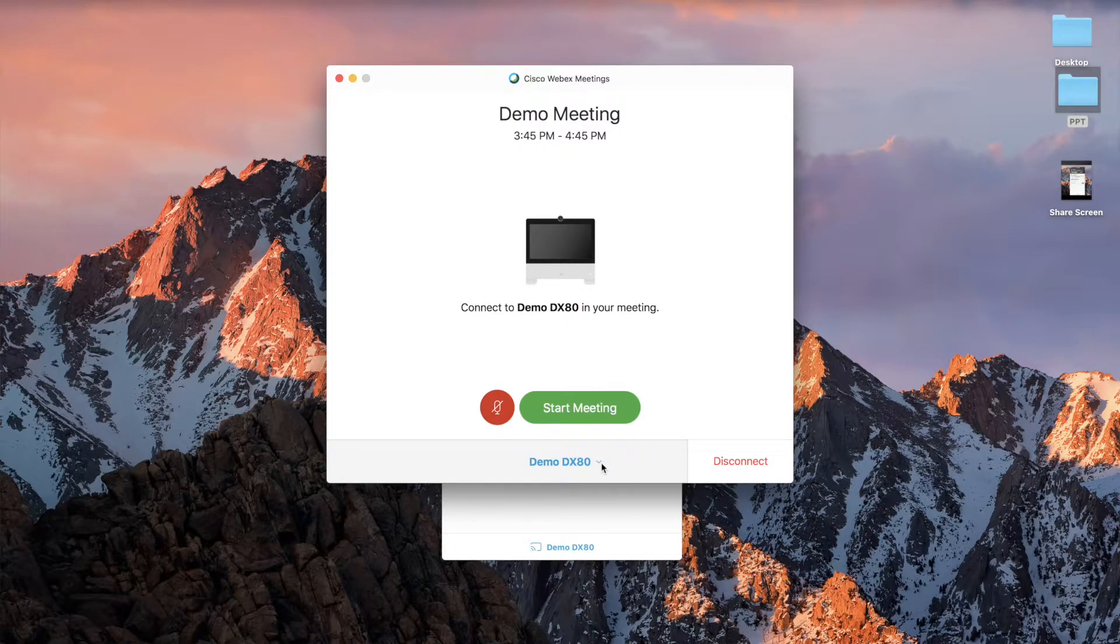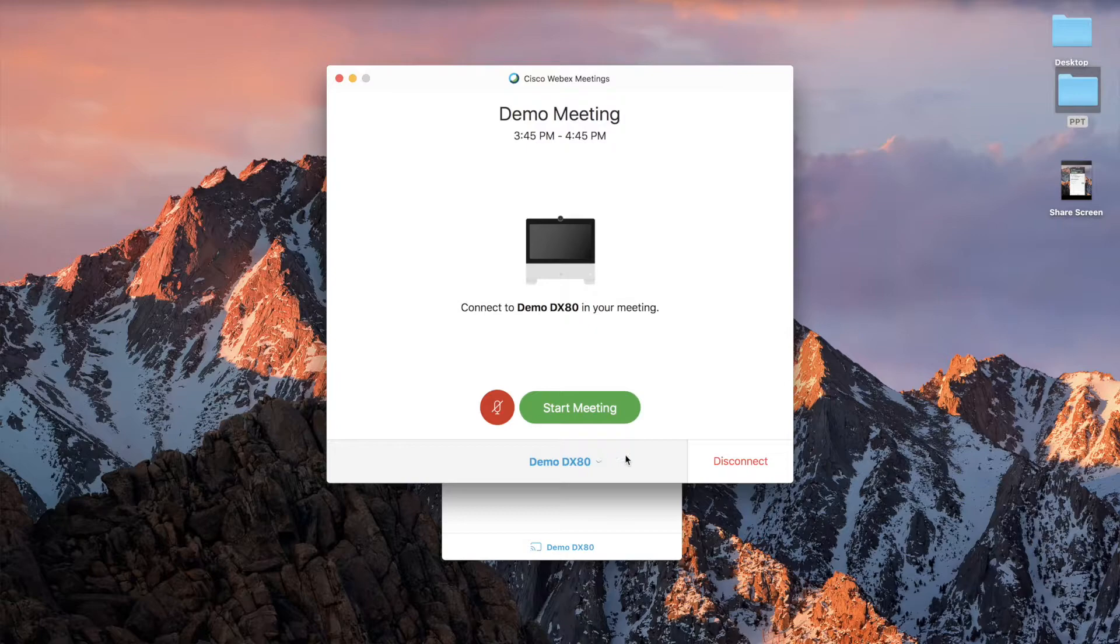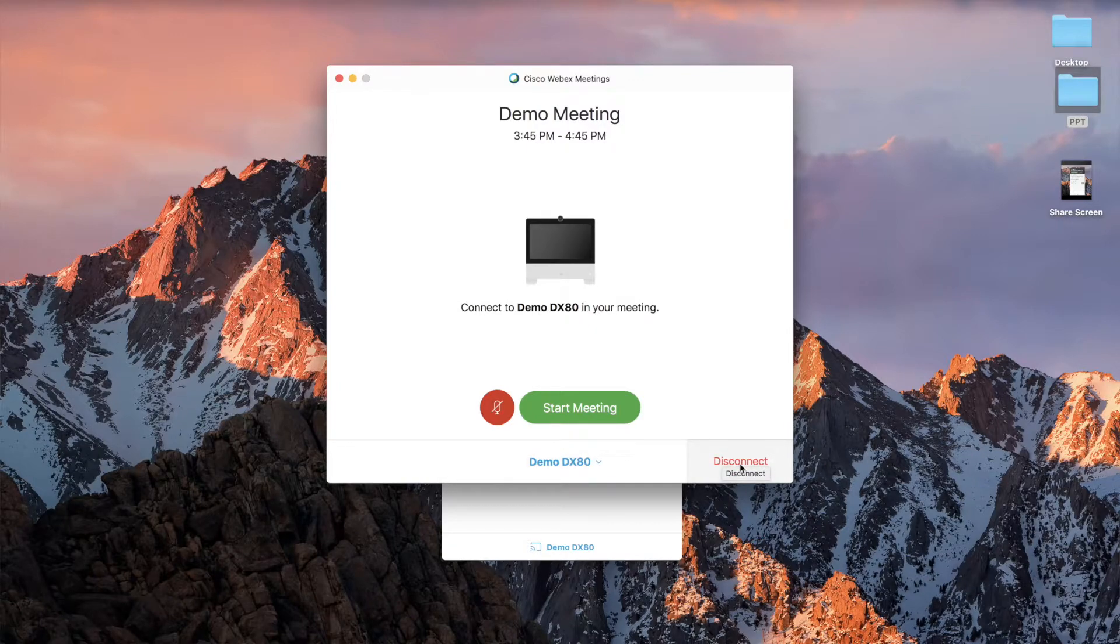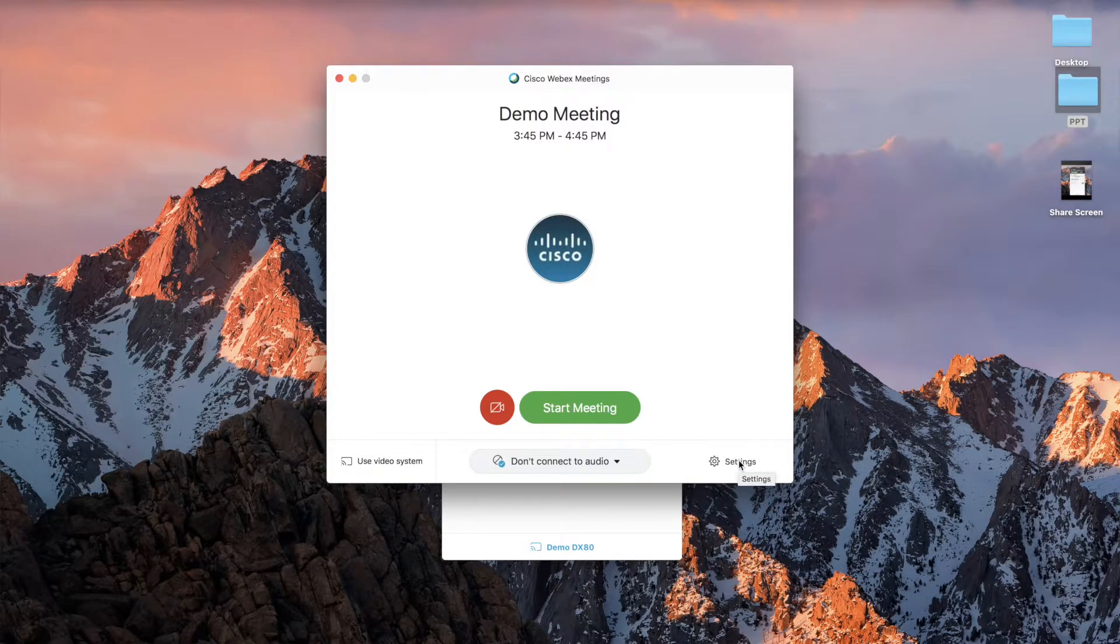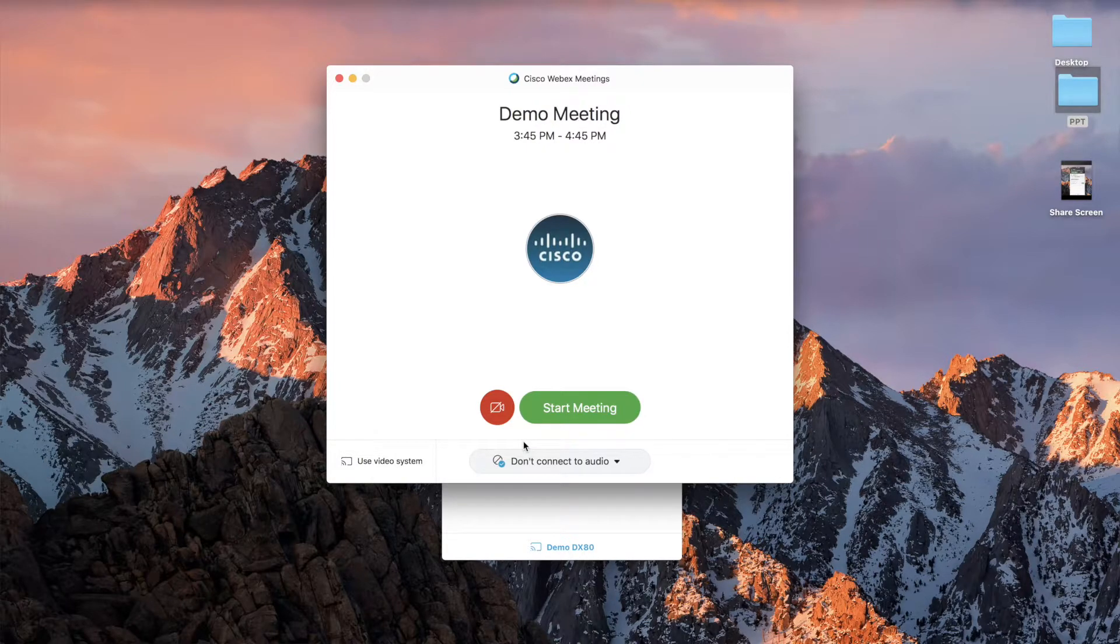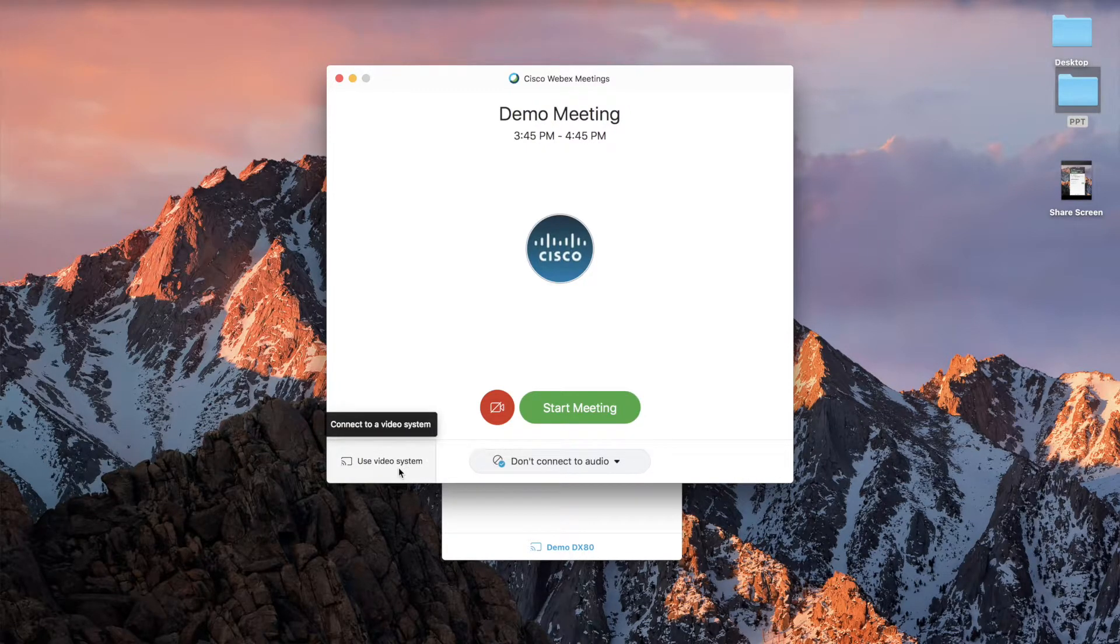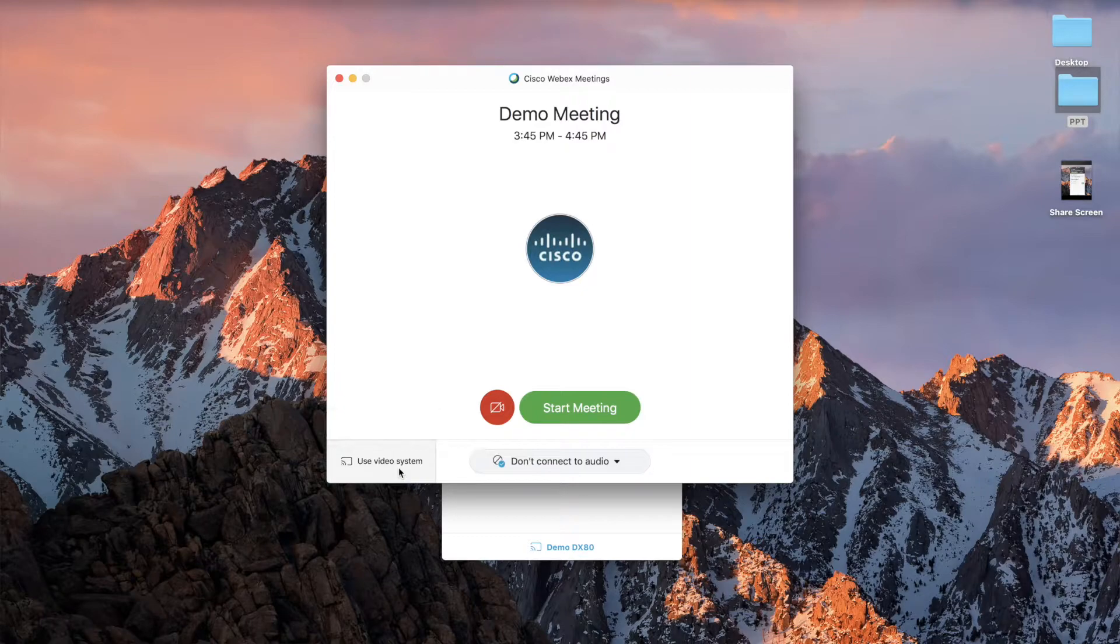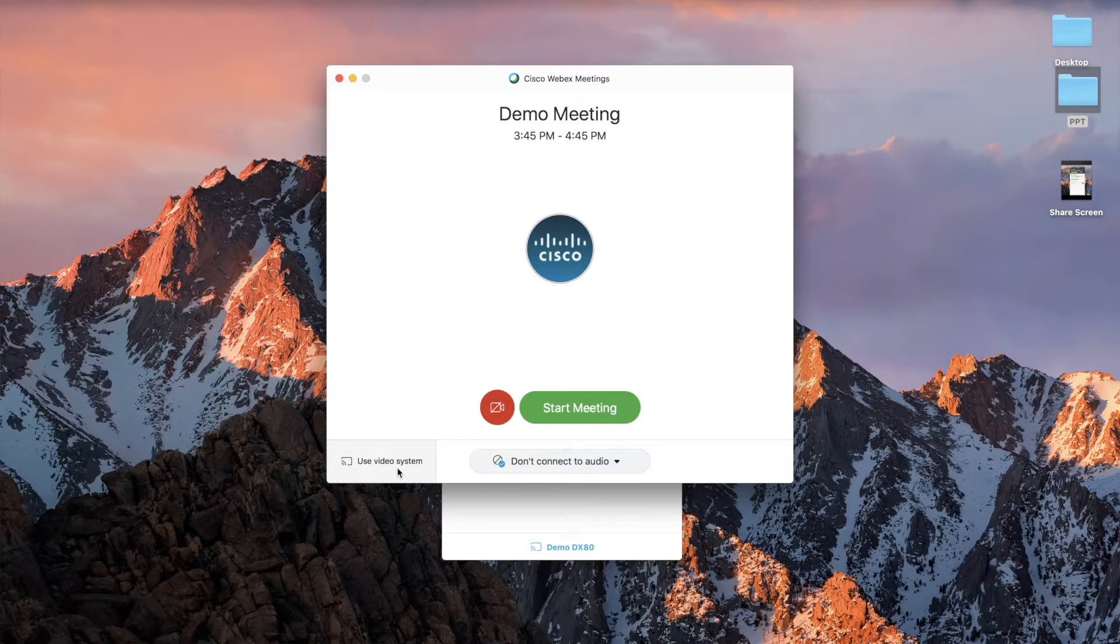One that the first option being that the endpoint is already discovered. If for some reason it's either not discovered or not connected, but is found, your screen will look more like this and you can choose the option in the lower left that says use video system.